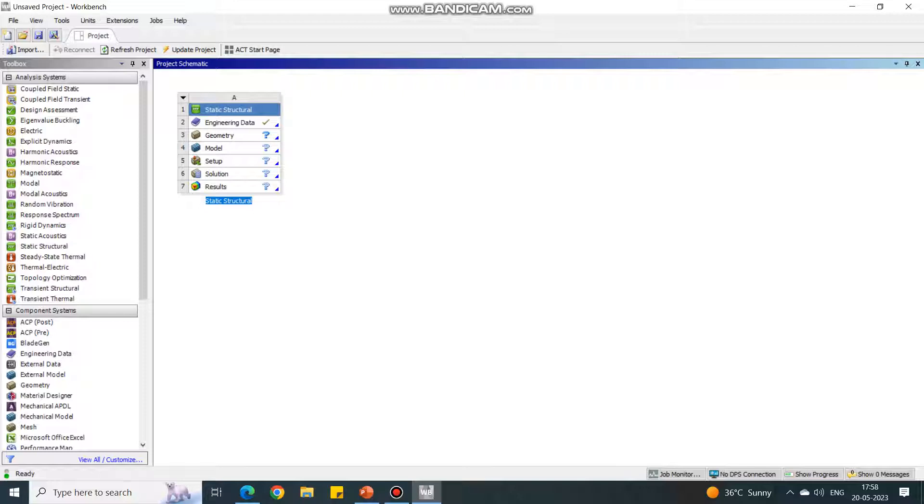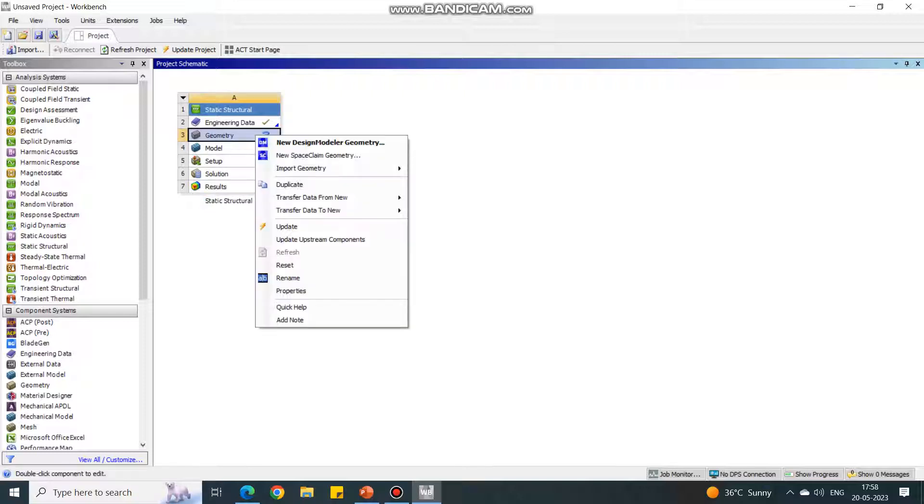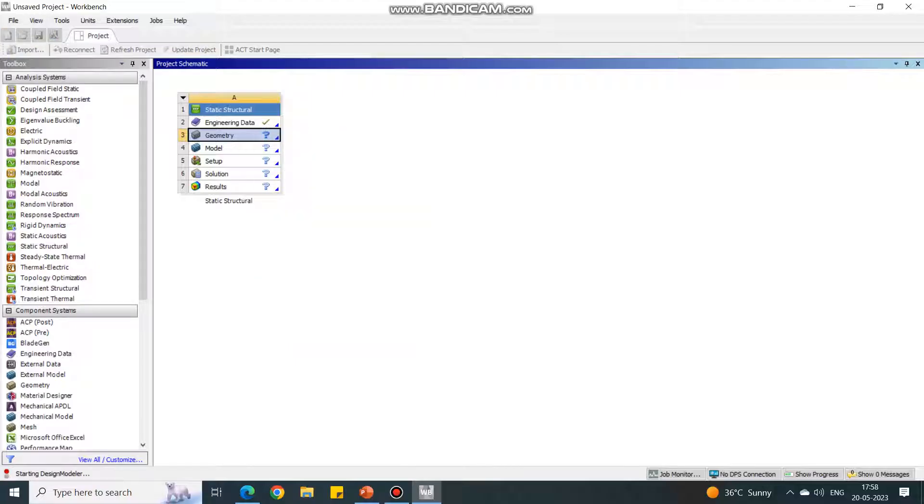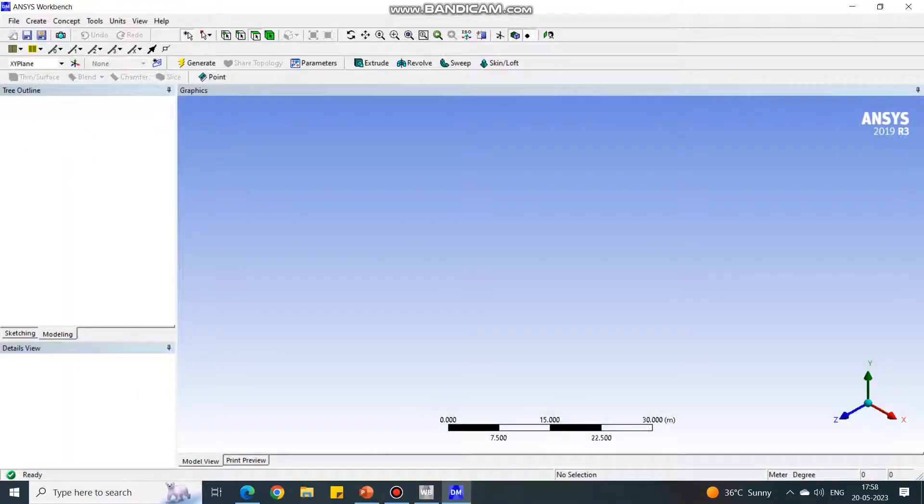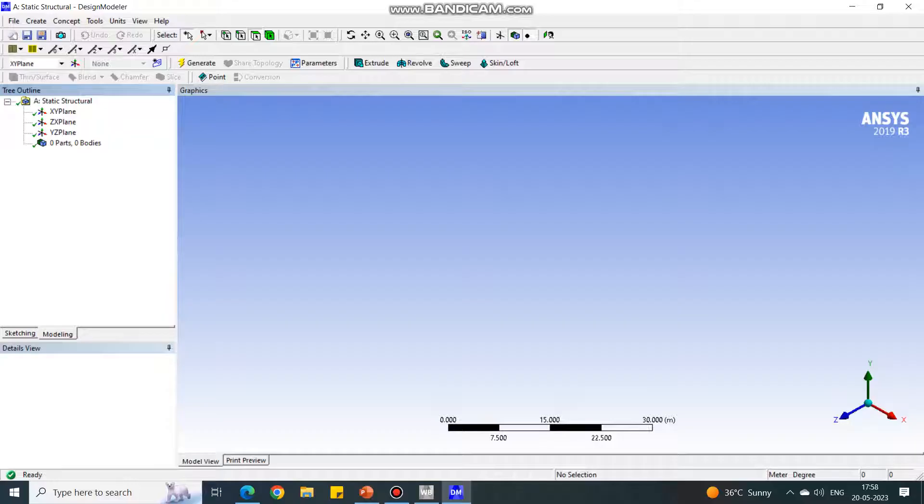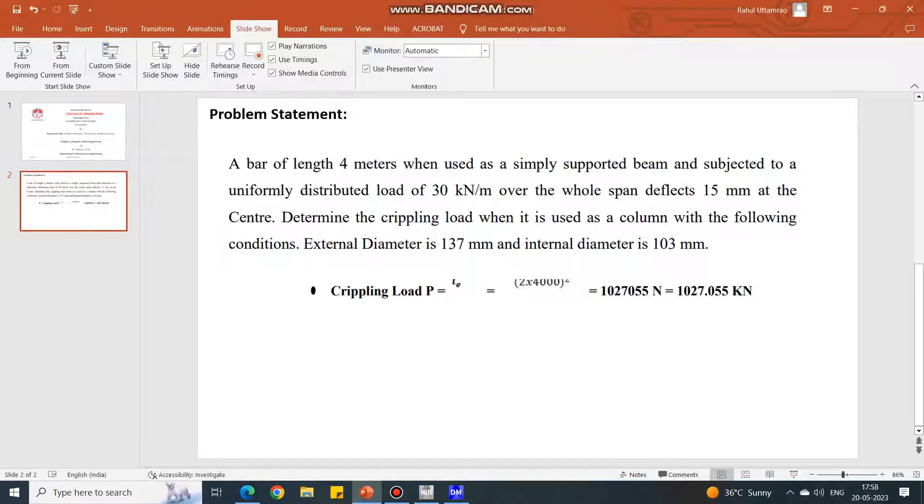In static structural, select static structural and drag and drop into the main window. Under geometry tab, let us model the geometry first. Select new Design Modeler. Now it will take a few seconds to open the Design Modeler. This is the Design Modeler.